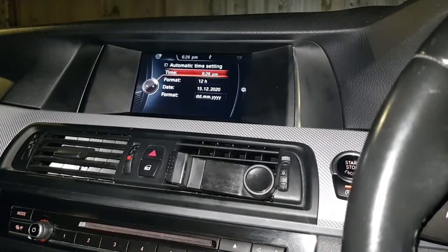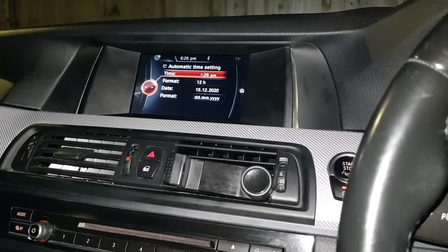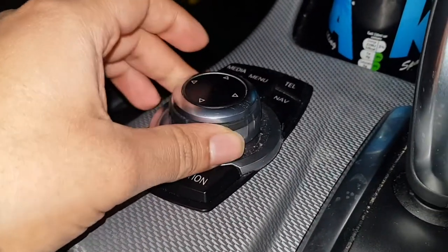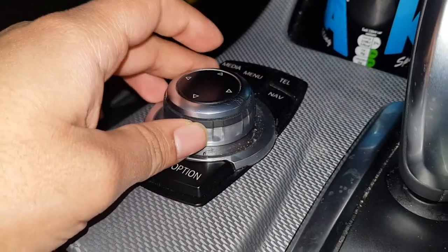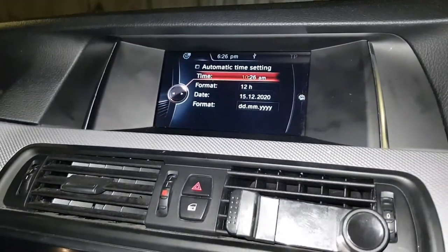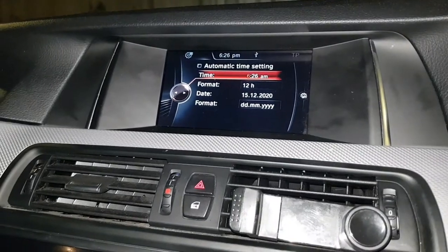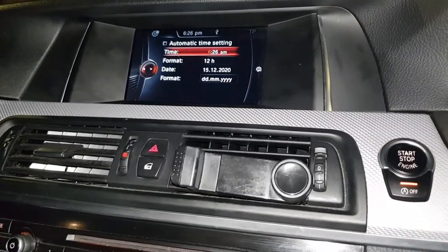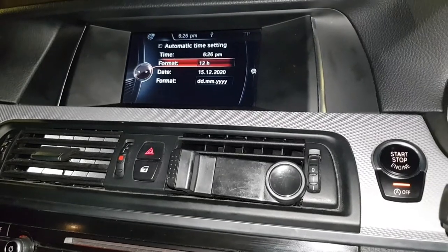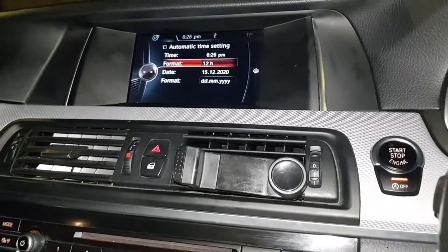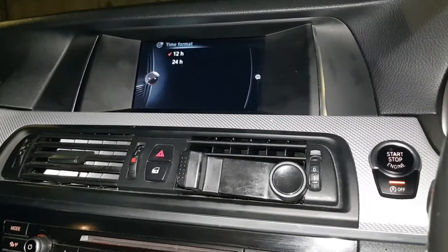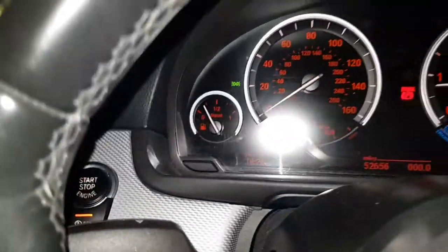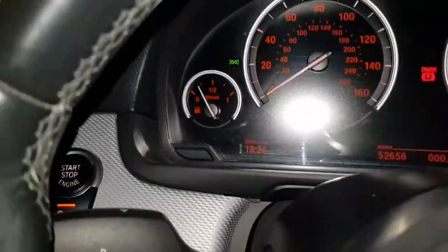Using the iDrive controller, just scroll up and down to adjust. It's currently 6 — I'm going to leave it at 6. Then move on to the next field. The format is in 12 hours; I'm going to change that to 24 hours, and there we have it — it's changed to 24 hours now.